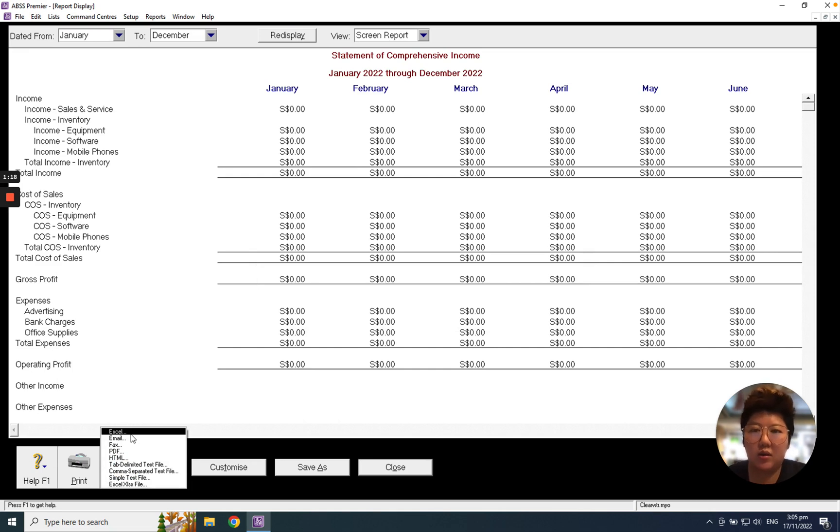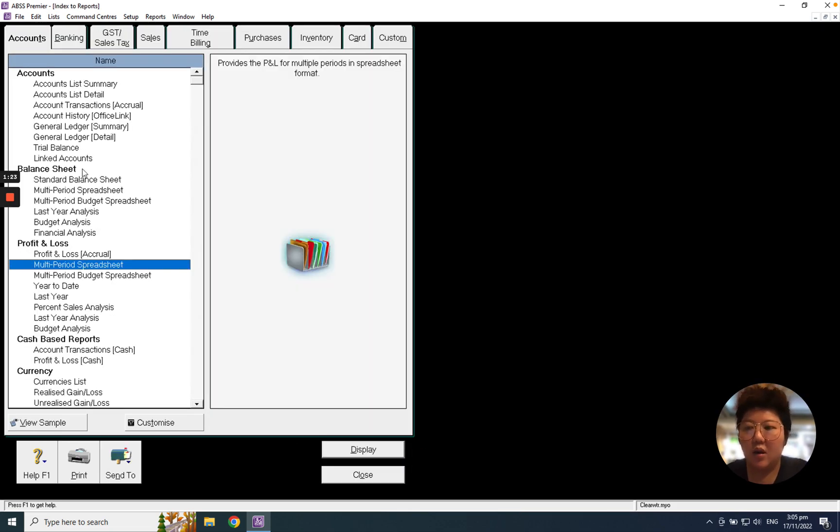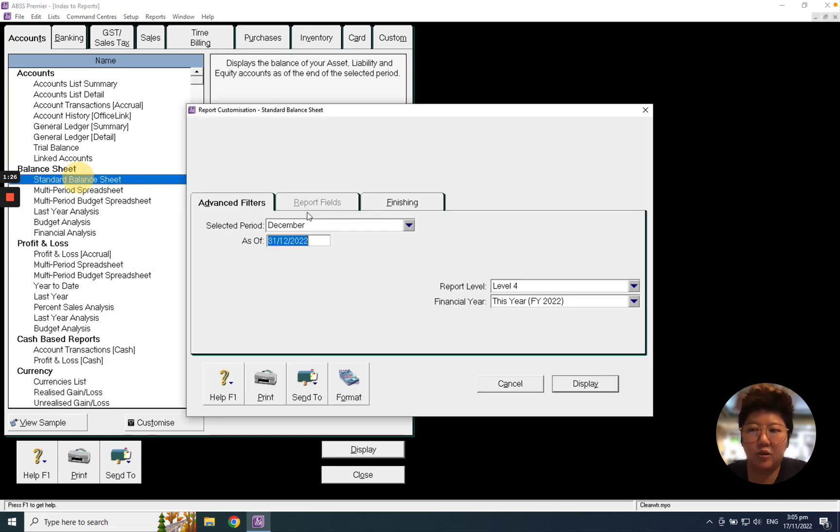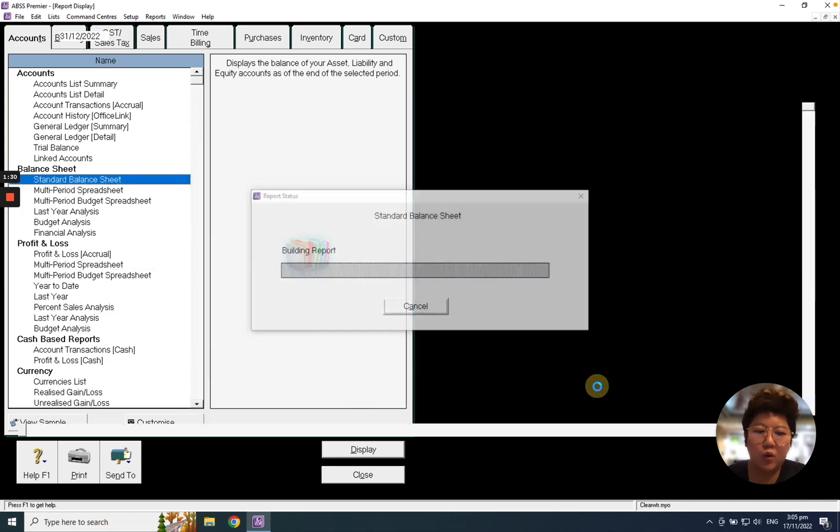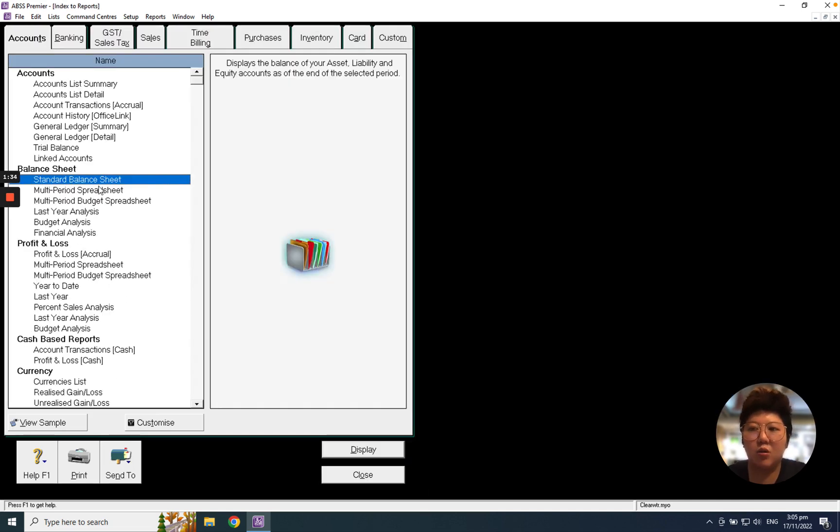You also can click Standard Balance Sheet and select the date as of which date you want to view and display. That will be the balance sheet reports.